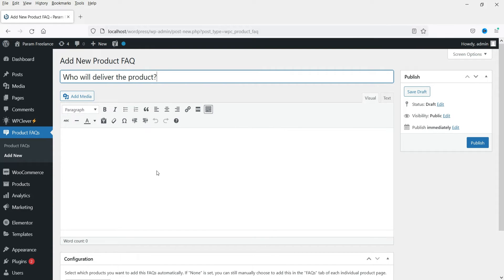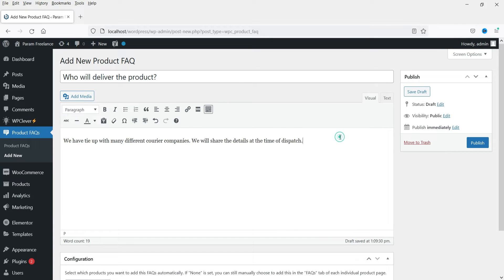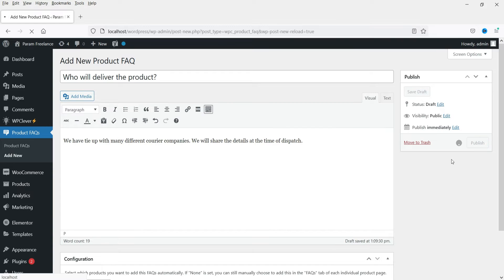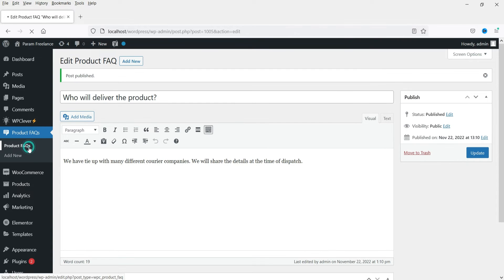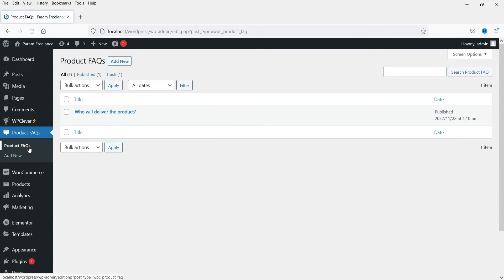This is a dummy question: 'Who will deliver the product?' This is a general question. Click on Publish, then go to Product FAQs.